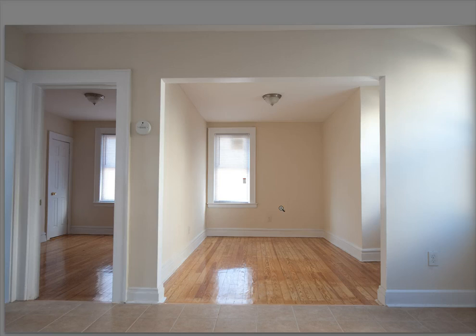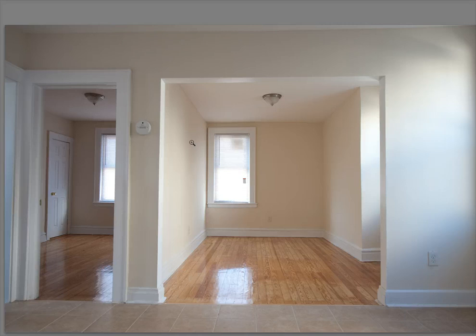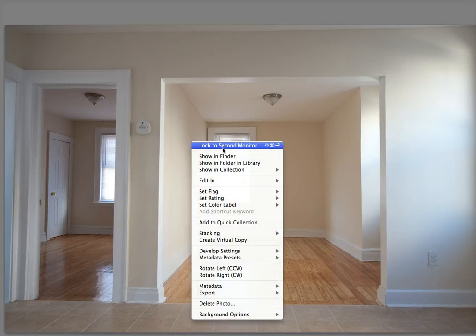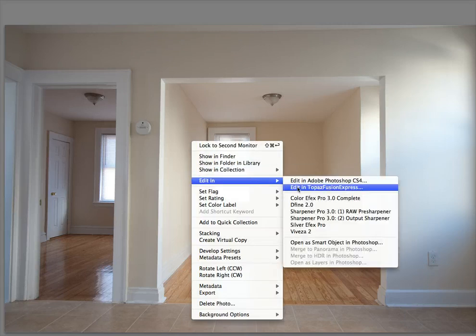When you first install Fusion, it gives you the walkthrough install instructions to make it so that it's inside of Lightroom. So that when you right click and go to edit in, it's right here.